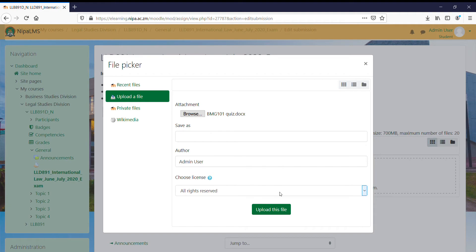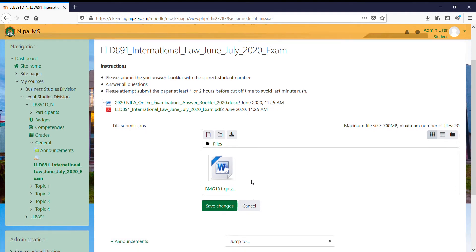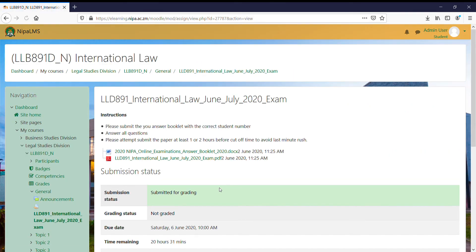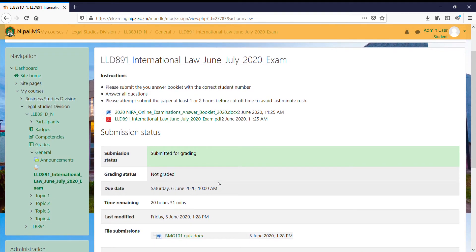Having selected it to be there, then click on this button 'Upload this file'. The assignment has been uploaded. Then all I need to do is save changes.